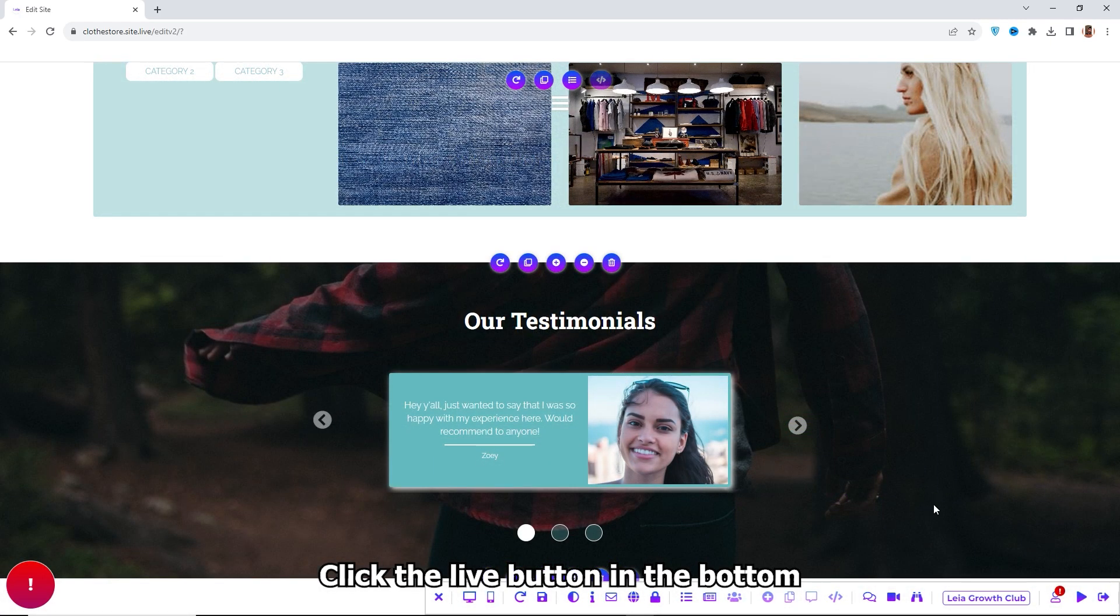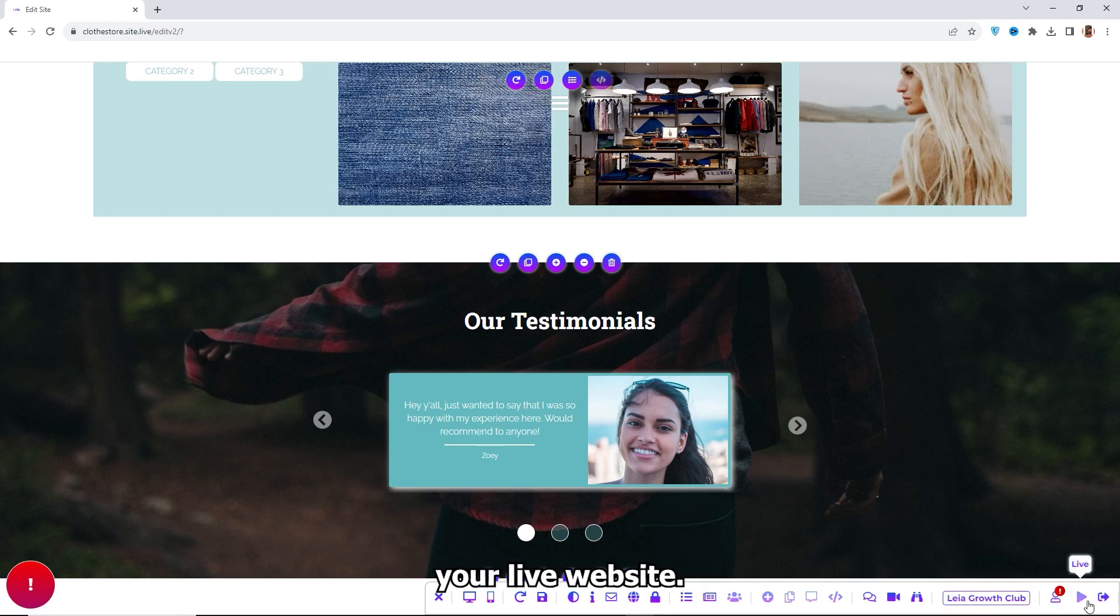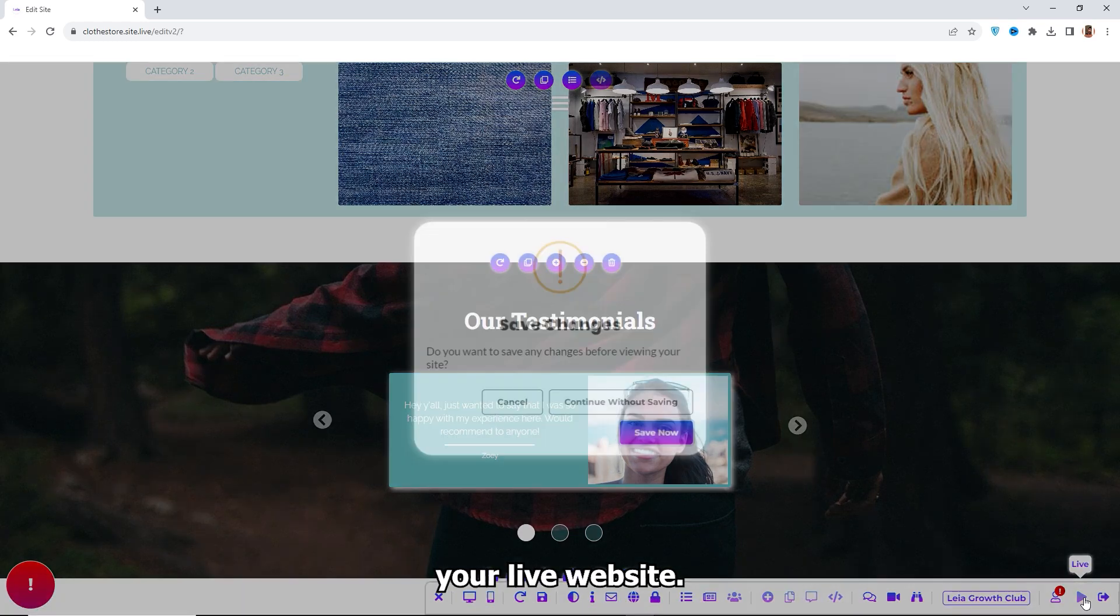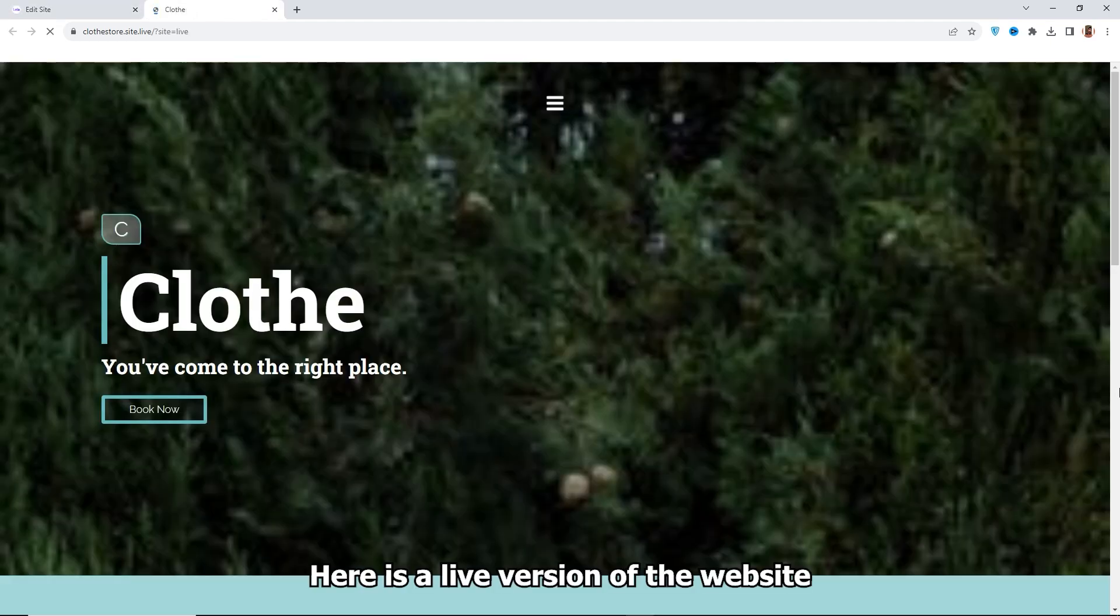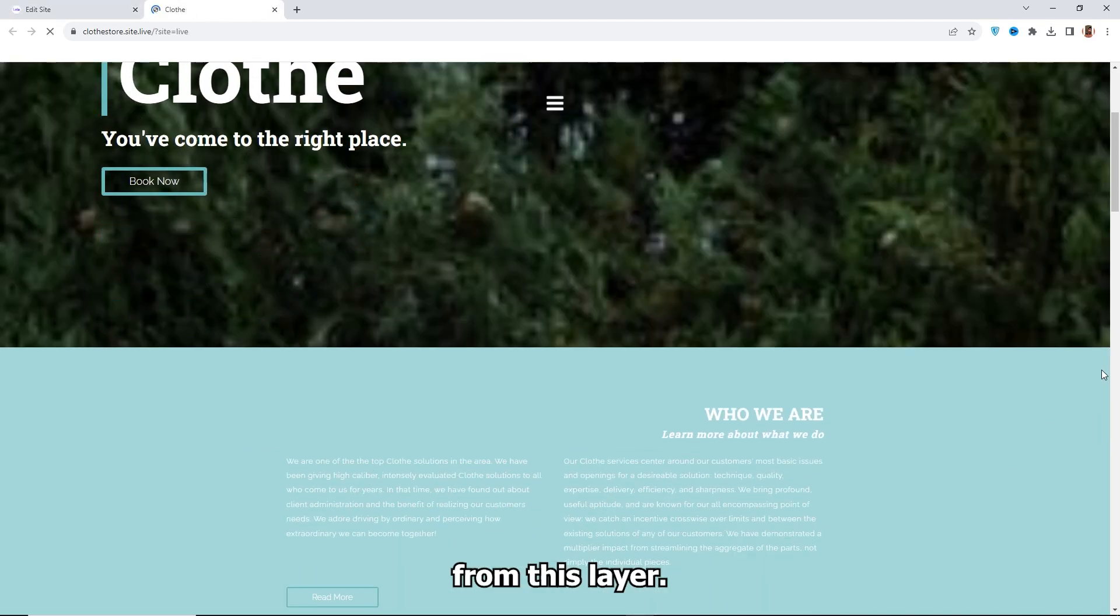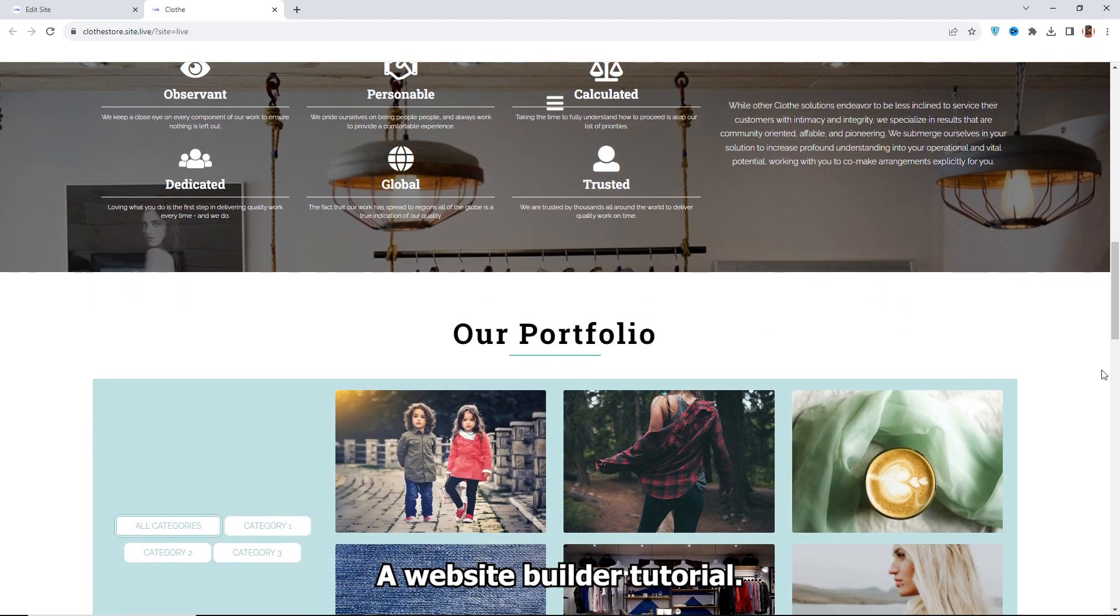Click the Live button in the bottom left of the screen to view your live website. Here is a live version of the website from this Leia AI Website Builder Tutorial.